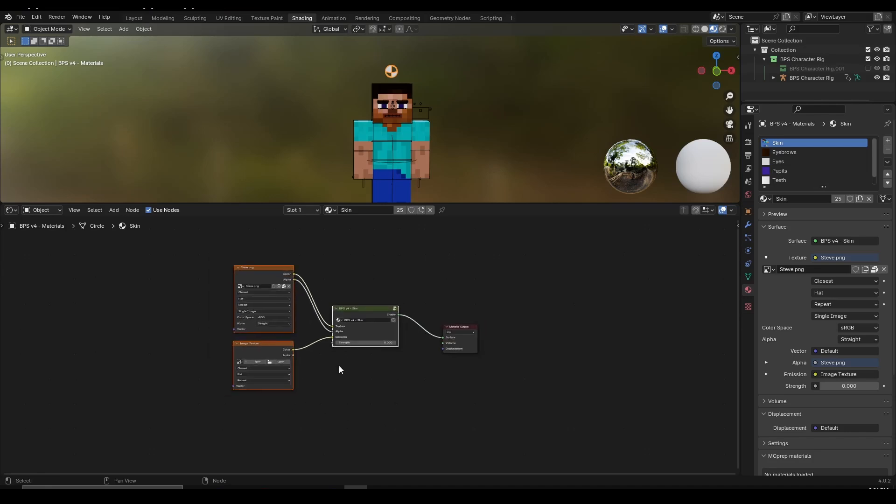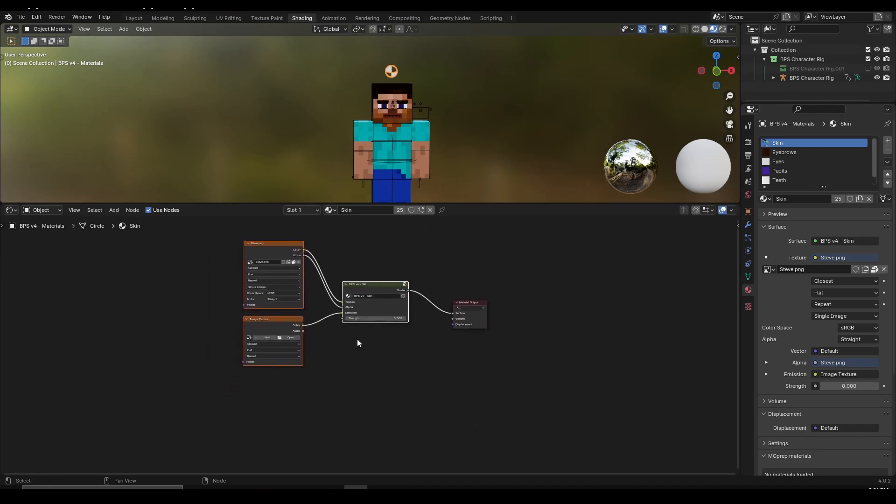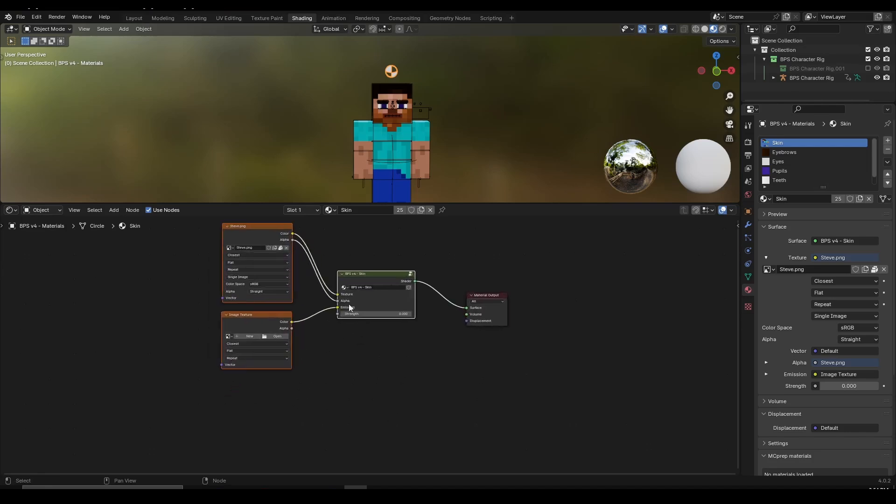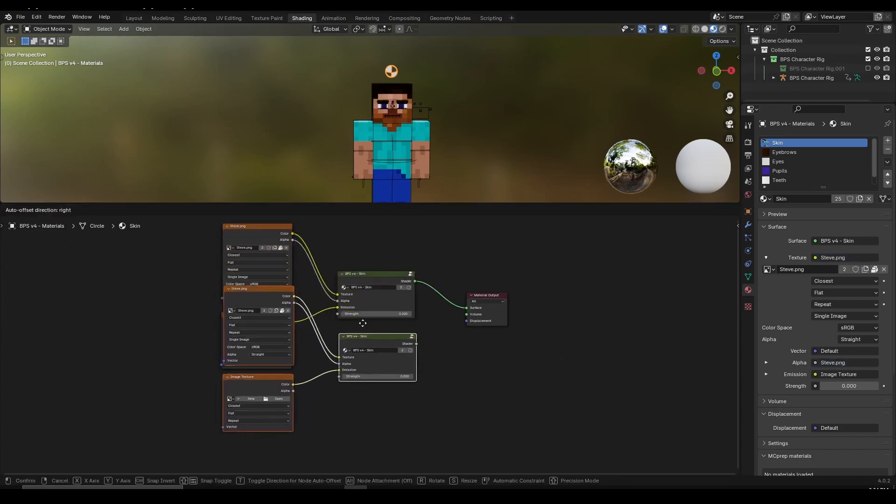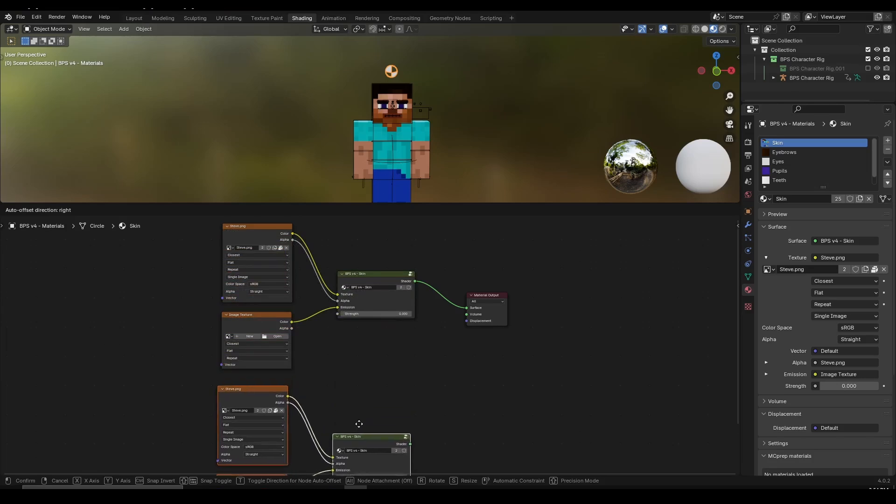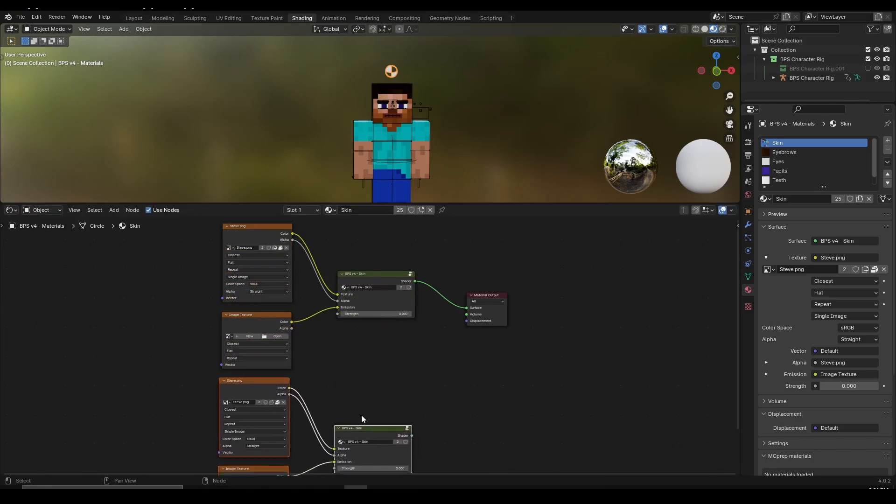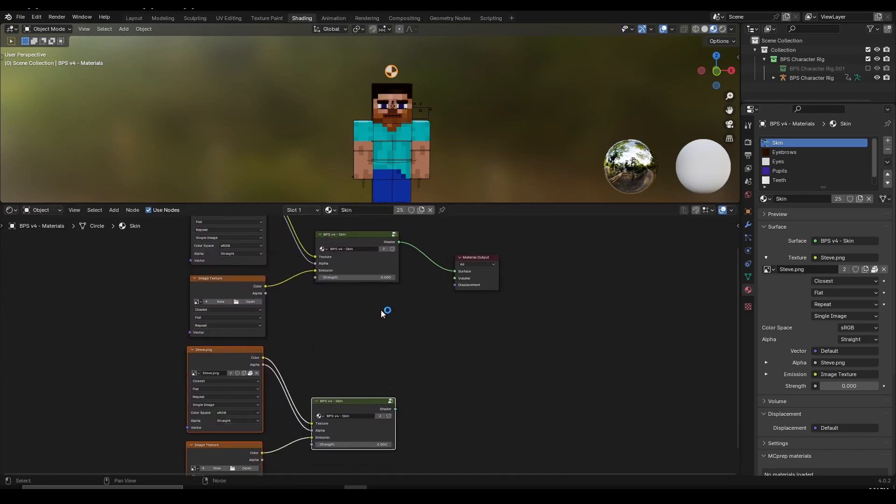And one thing I need to do is click on Shift D because Shift D is copying in Blender. So I'm going to click on Shift D, move my mouse down, and then somewhere over here I'm going to left click to release it. Now I copied all of these nodes.